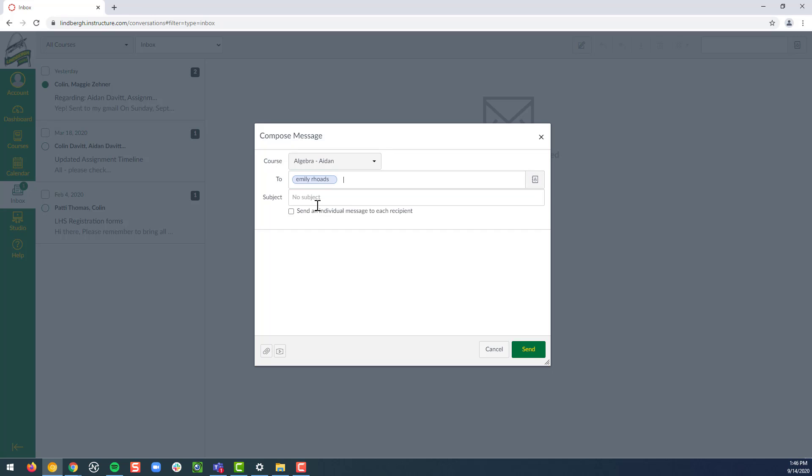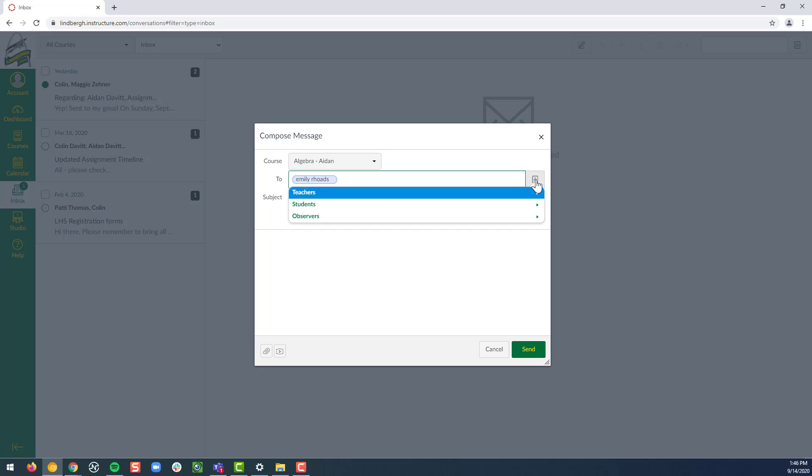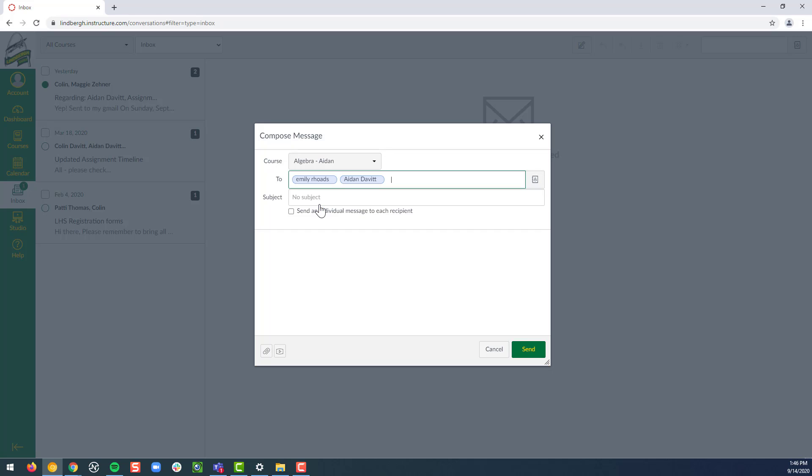Choose teachers. We could choose Emily. This is where I could also go back and choose students, Aiden.